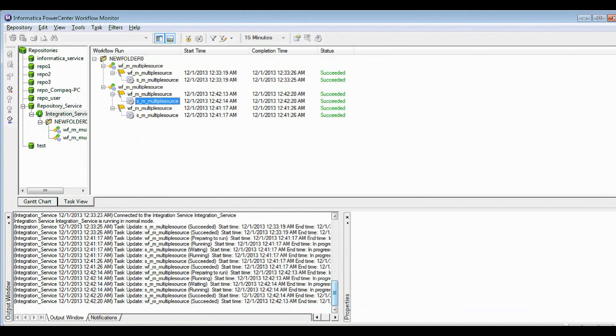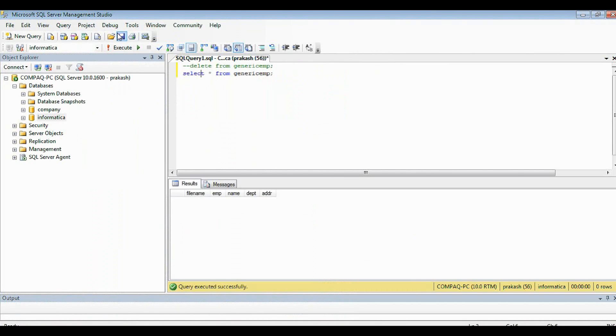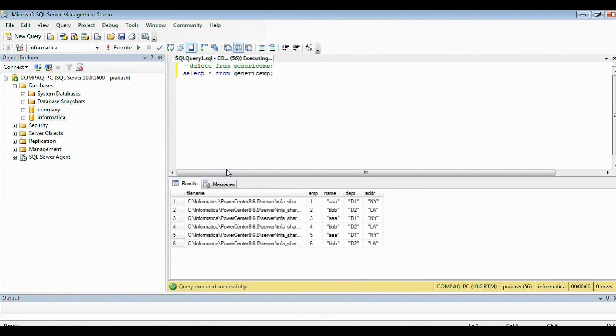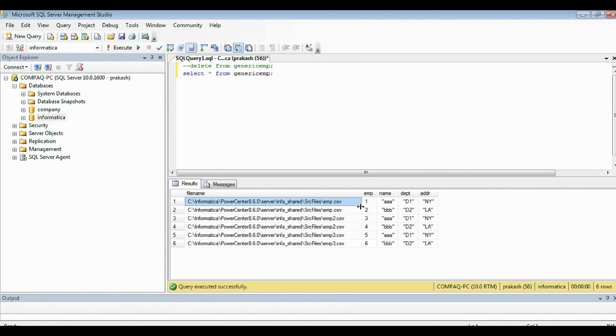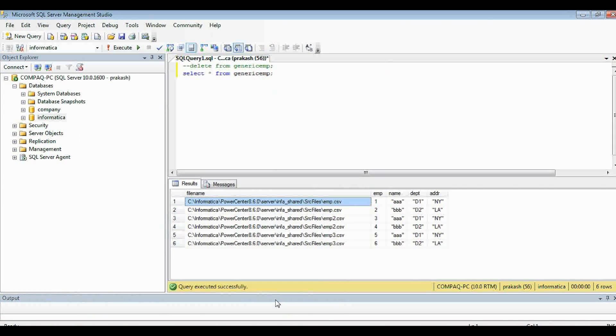Let's watch the database data. Here you can see now 6 rows. So this is the way we can load multiple sources in a single target table. Thanks for watching this video.